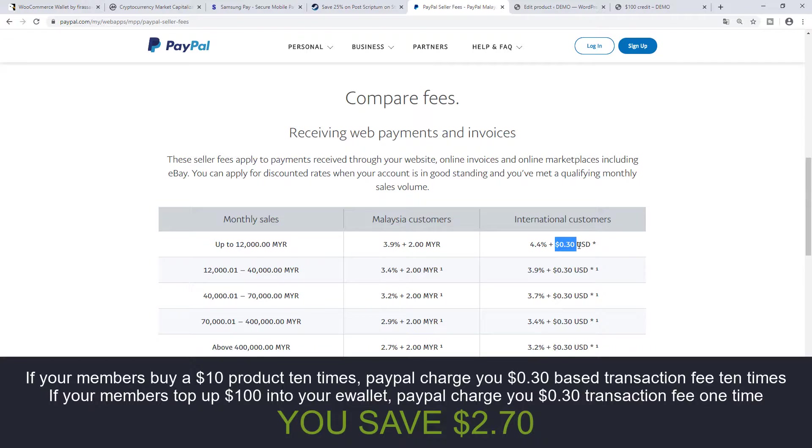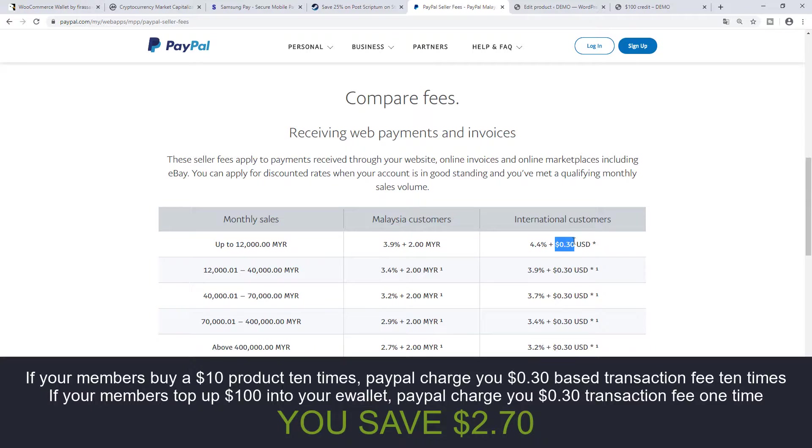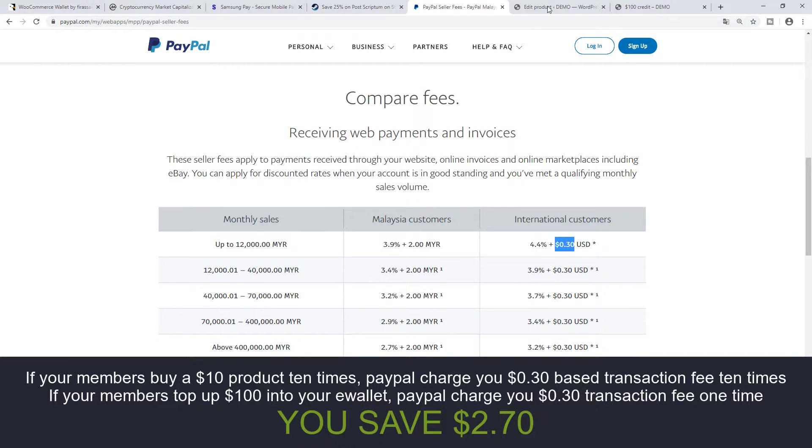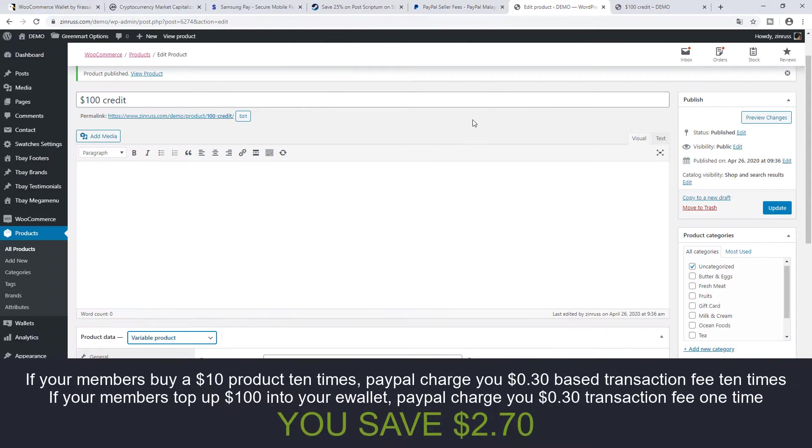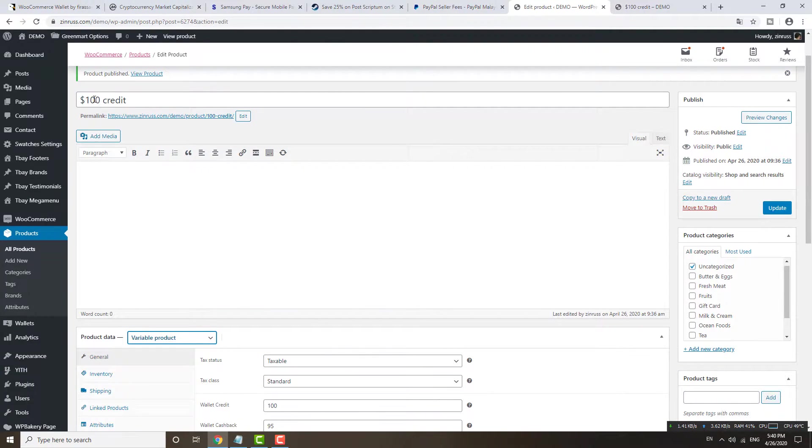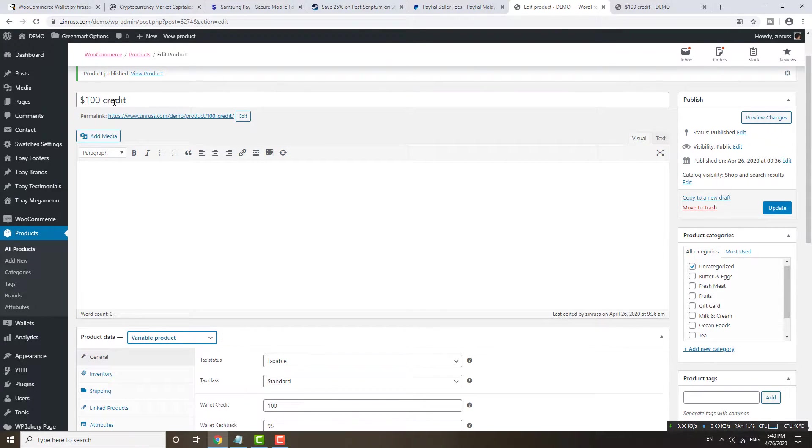So why not you offer an e-wallet system and then let your user maybe top up 500, top up 200 in one shot. So that you only have to bear one time and then you can save the money and offer them some discount.